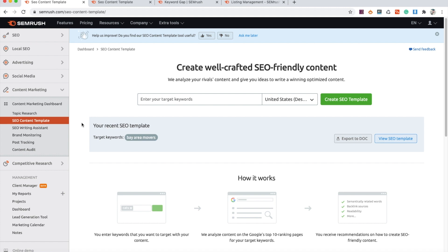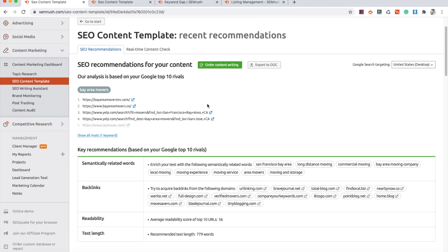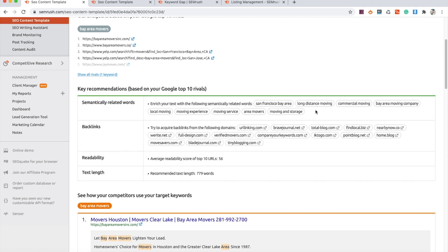The first tool I like makes checking your business citations very simple. The next thing I really like — which is actually not in the local SEO section but in the content marketing section — is the SEO content template. You want to make sure you're staying competitive when it comes to your SEO, and SEO really starts from the content. The content is the foundation of any SEO campaign. This tool makes it very simple to figure out how to improve your current content and what you need to do in regards to the competition. For example, I had done this for a client — the target keyword is 'Bay Area movers.'